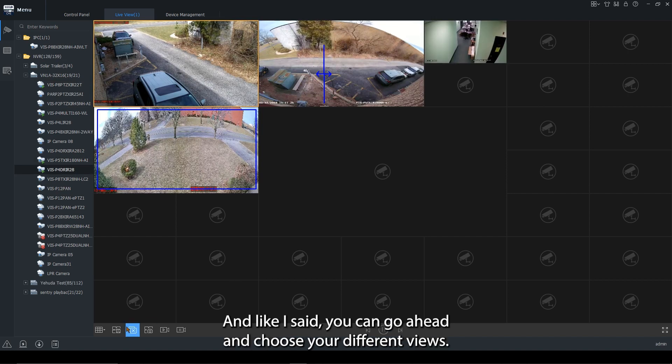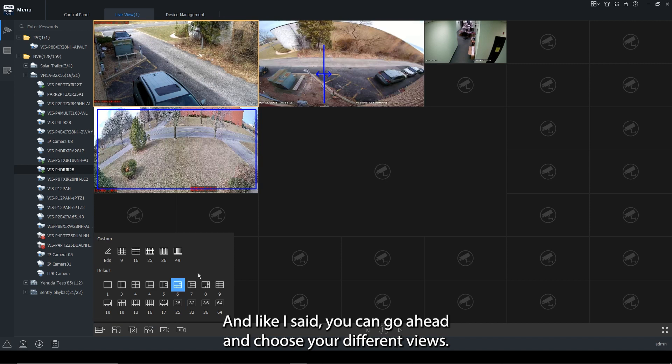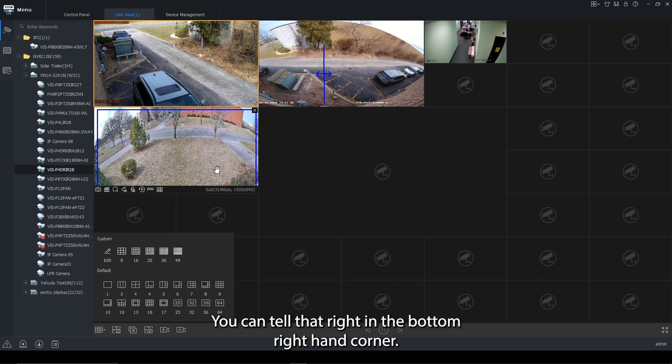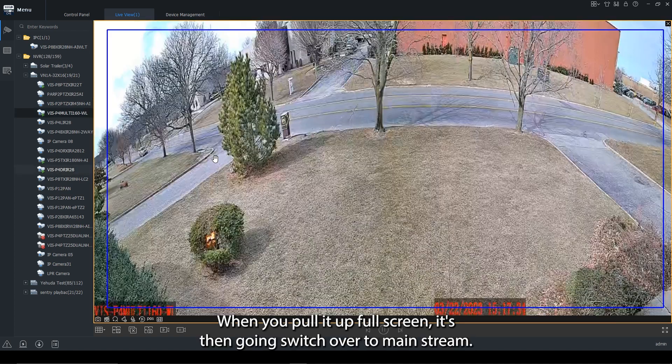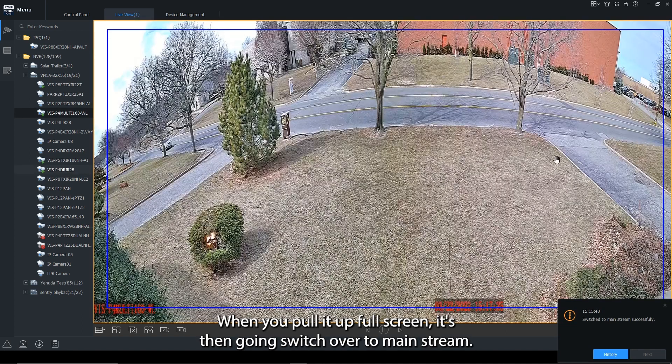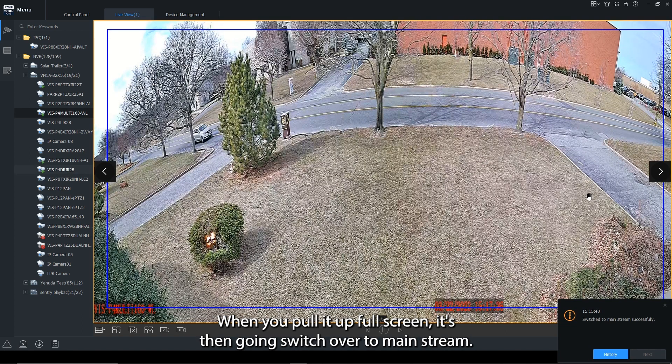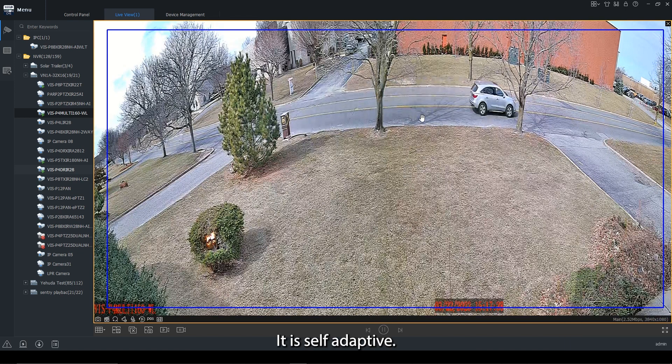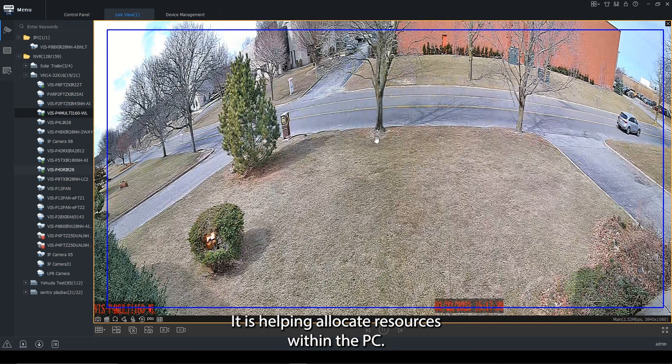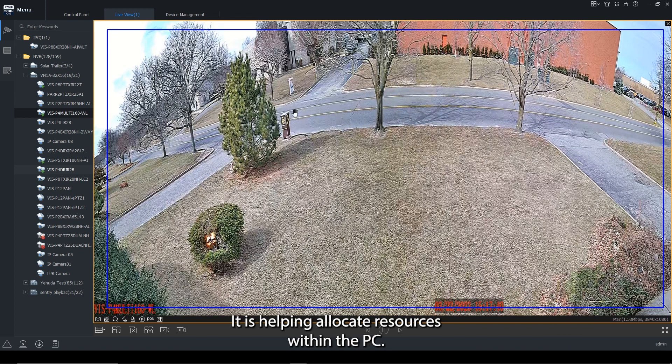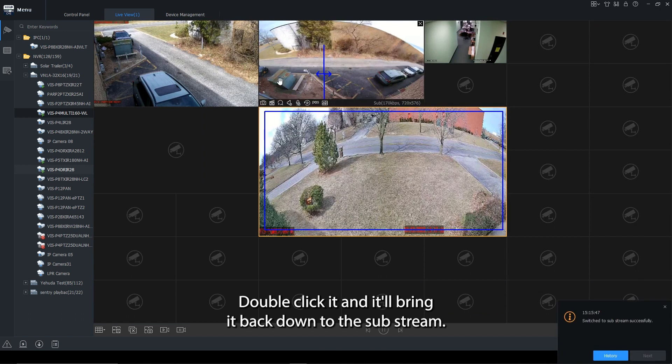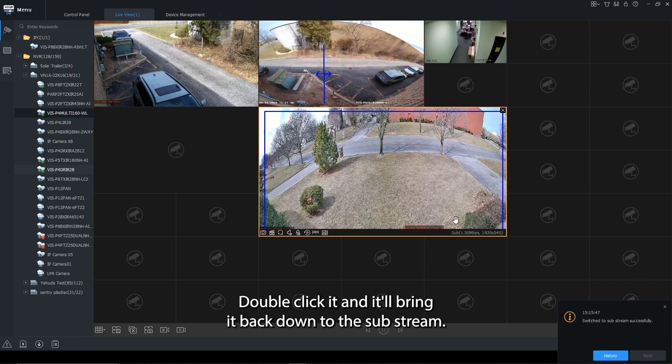And then you can go ahead and choose your different views. Now when it's in multi screen, it's going to be the sub stream. You can tell that in the bottom right hand corner. When you pull it up full screen, it's then going to switch over to mainstream. It is self-adaptive, helping allocate your resources within the PC. Double click it and it'll bring it back down to the sub stream.